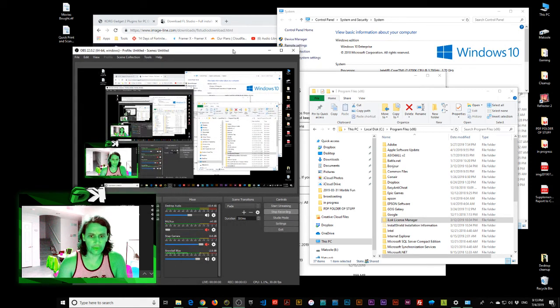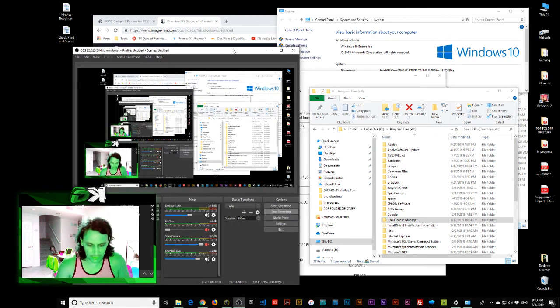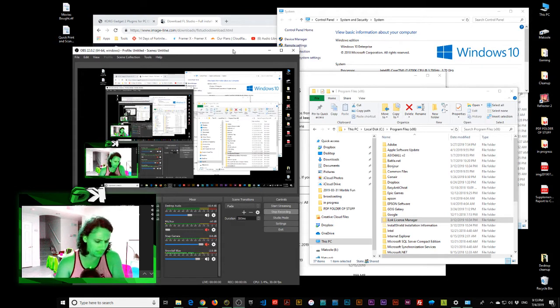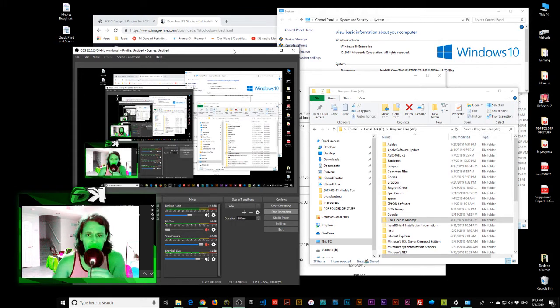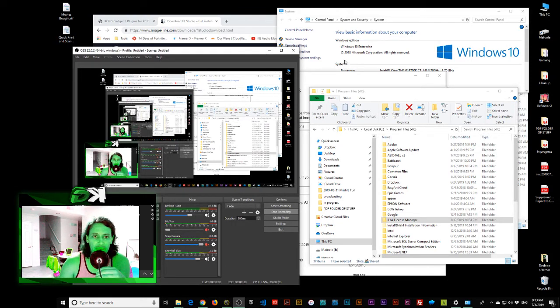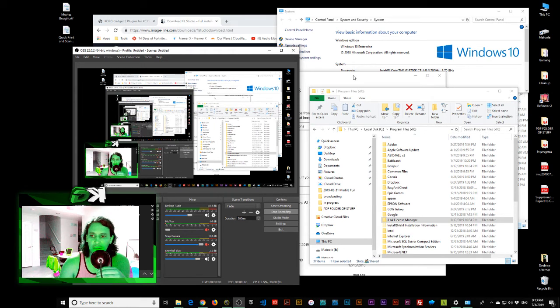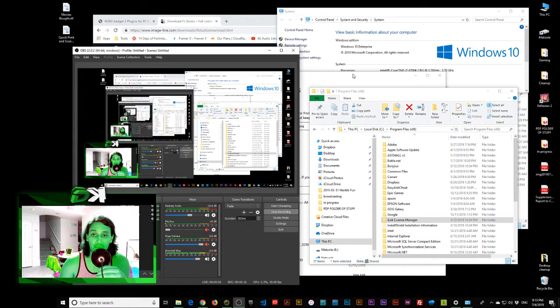Okay, we're recording. I think I know that the audio on my thing is rubbish. Okay, so what we're doing, we're testing out the Core Gadget plugins to see if they work in FL Studio correctly.